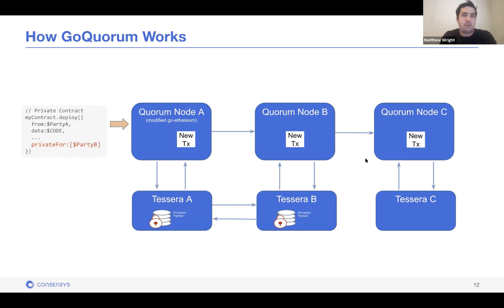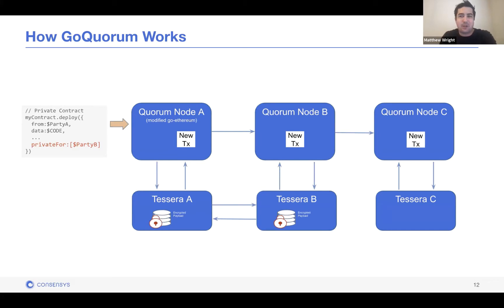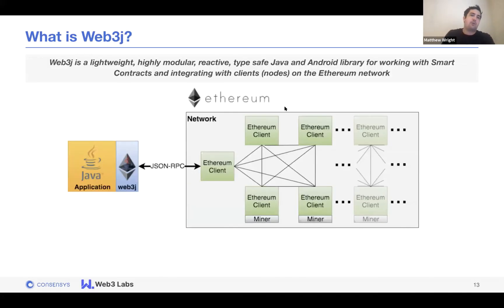The nodes still acknowledge the public transaction within this private network, maintaining consensus of the shared ledger. That's how we achieve privacy in Consensys Quorum.